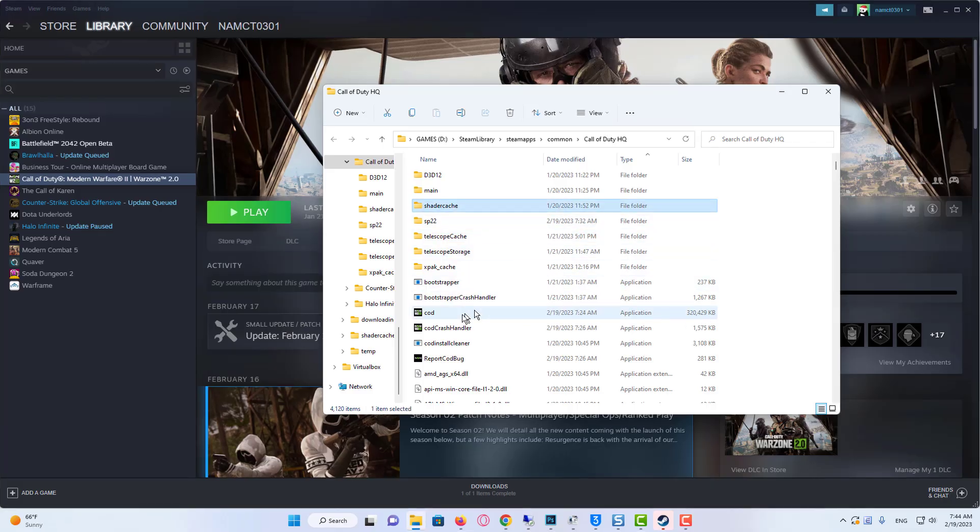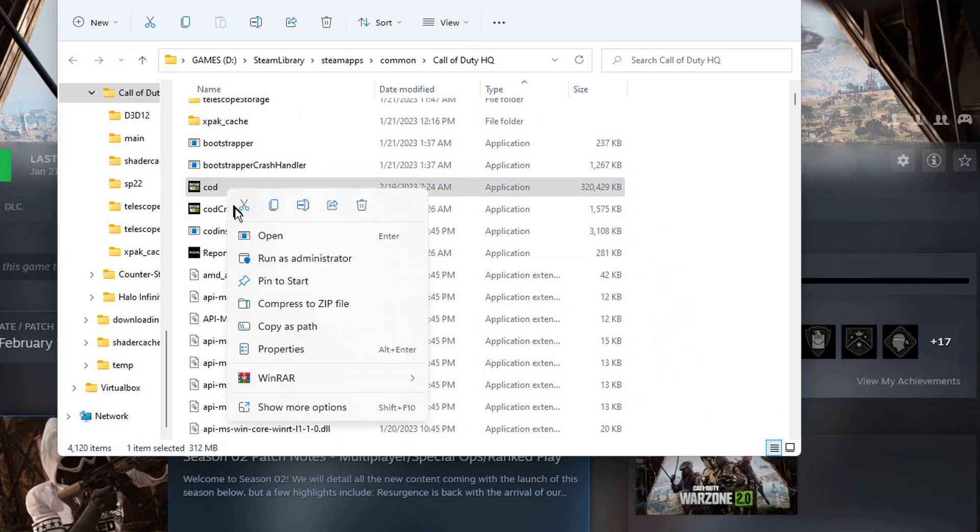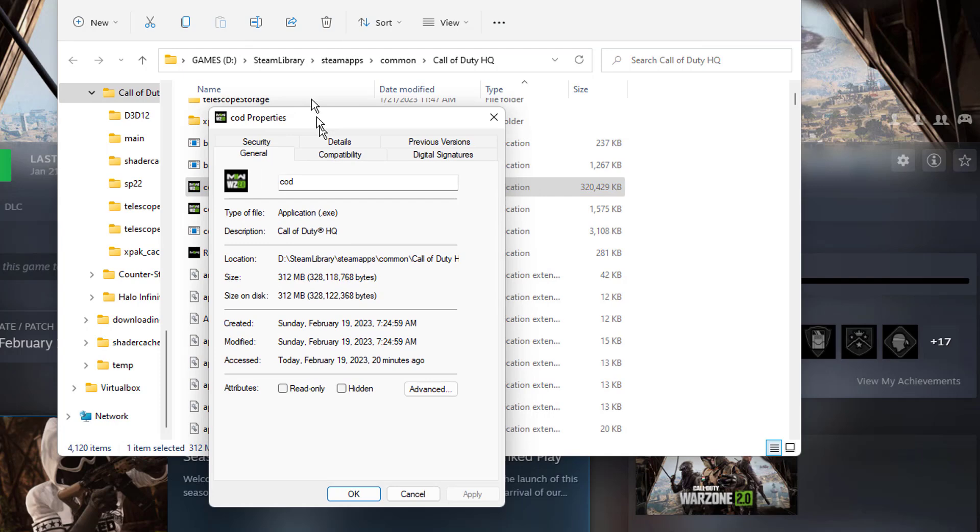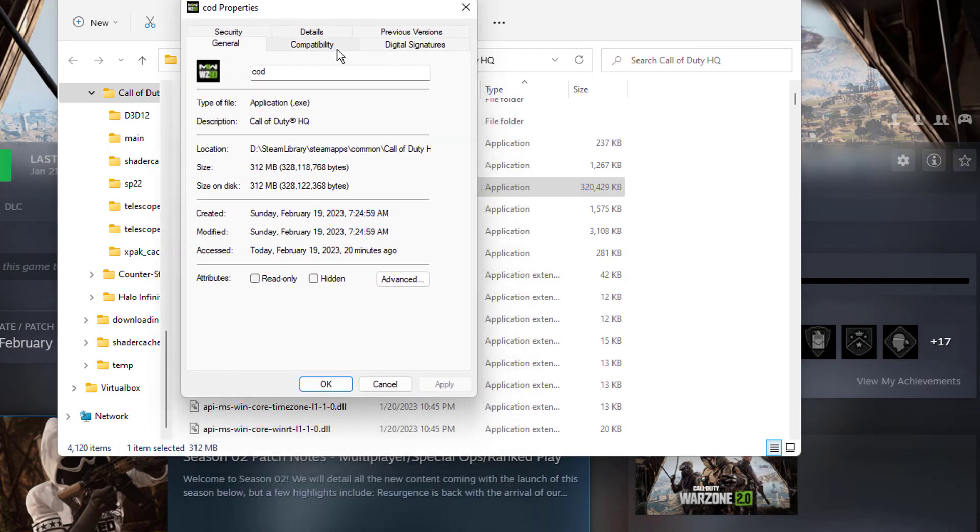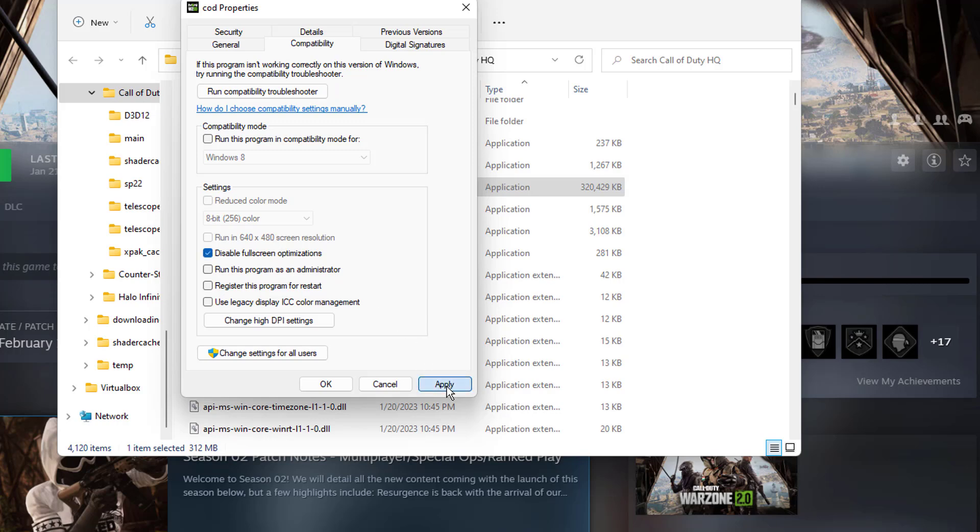We find COD.exe and right-click on it. Click on Properties. Click on Compatibility. Then we tick Disable Full Screen Optimizations. We click Apply and click OK.